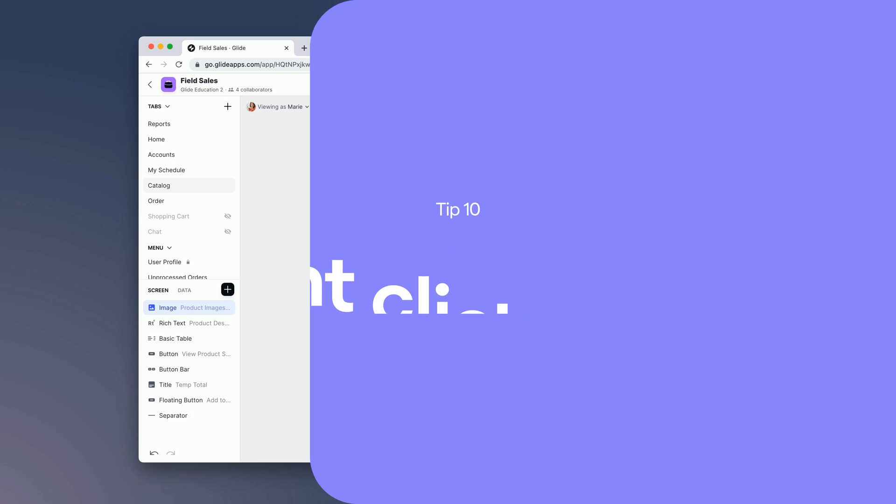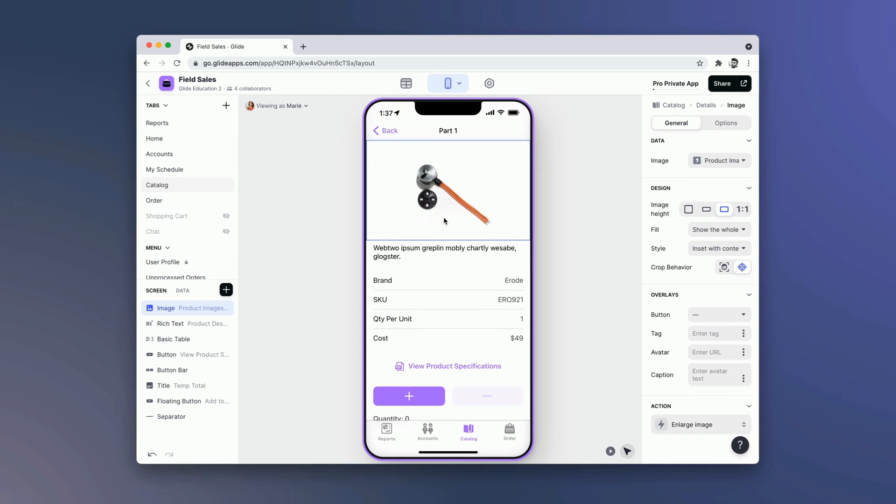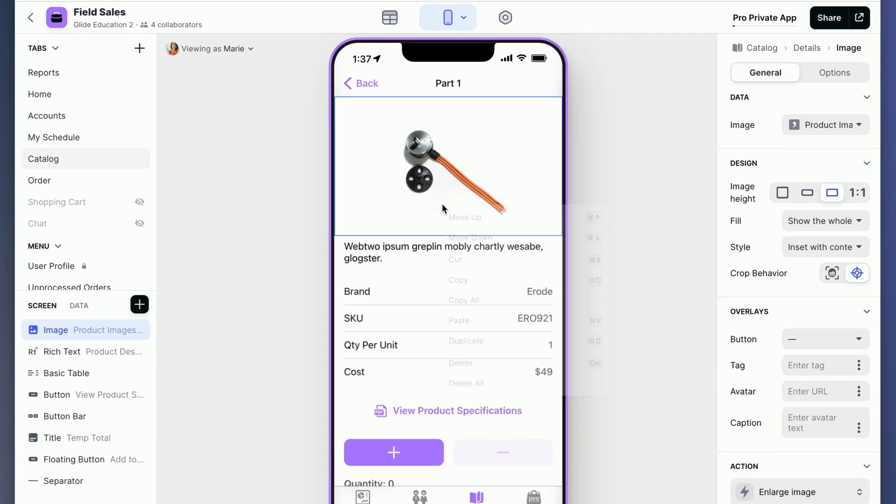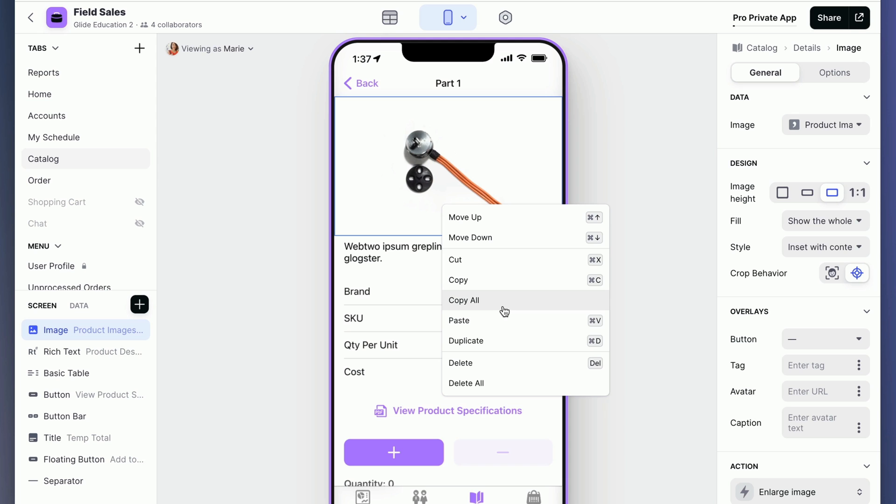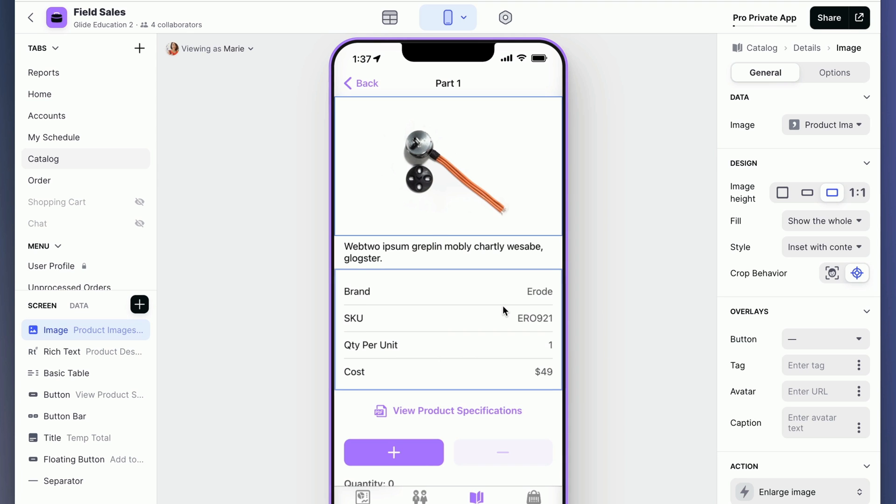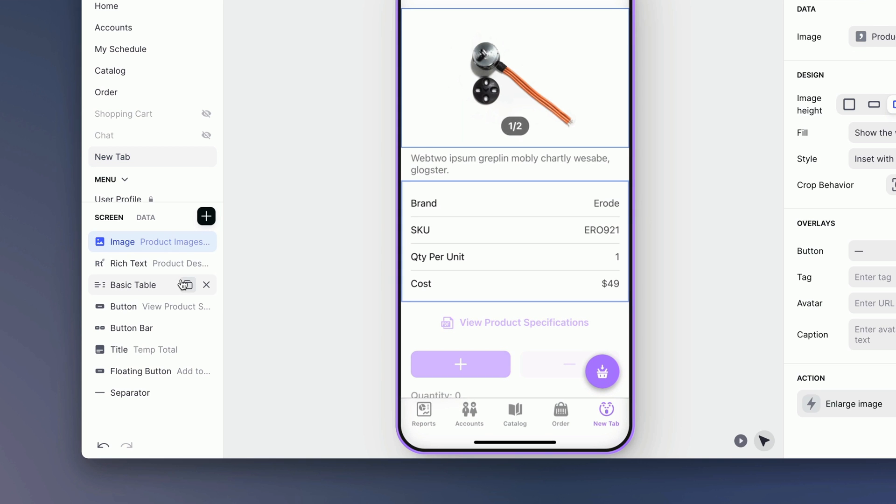And finally, there's the right-click contextual menu. If I right-click on my app now, I'll see a number of different things that I can do and their keyboard shortcuts. A particularly useful one is the 'Copy all' function. If I copy all components now, I can go to a different screen and paste all of these exactly as I've set them up here.